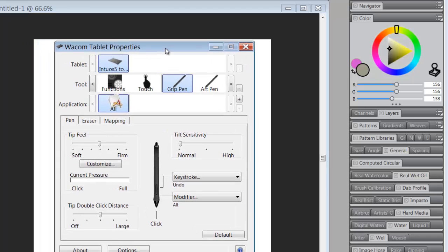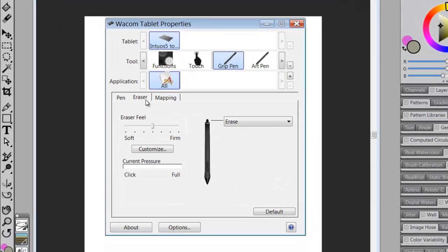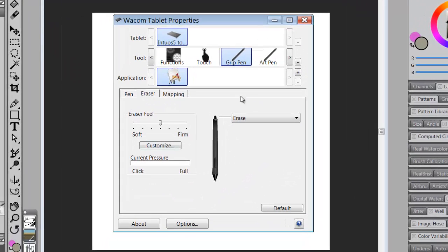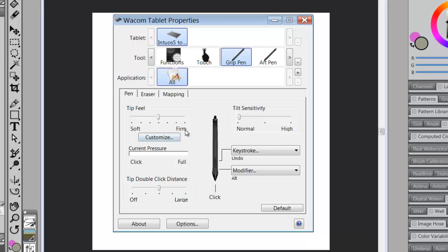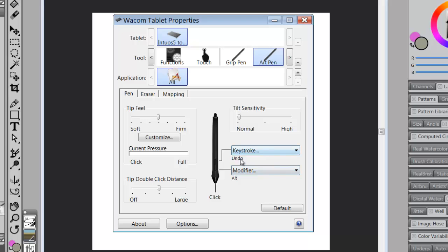Now, what I also do is I leave the eraser the way it is to the default setting, and I leave mapping to the default setting. And I do the exact same thing with my art pen, so that I've got undo and alt. So it doesn't matter which pen I'm working with, I always know to go to undo and alt.